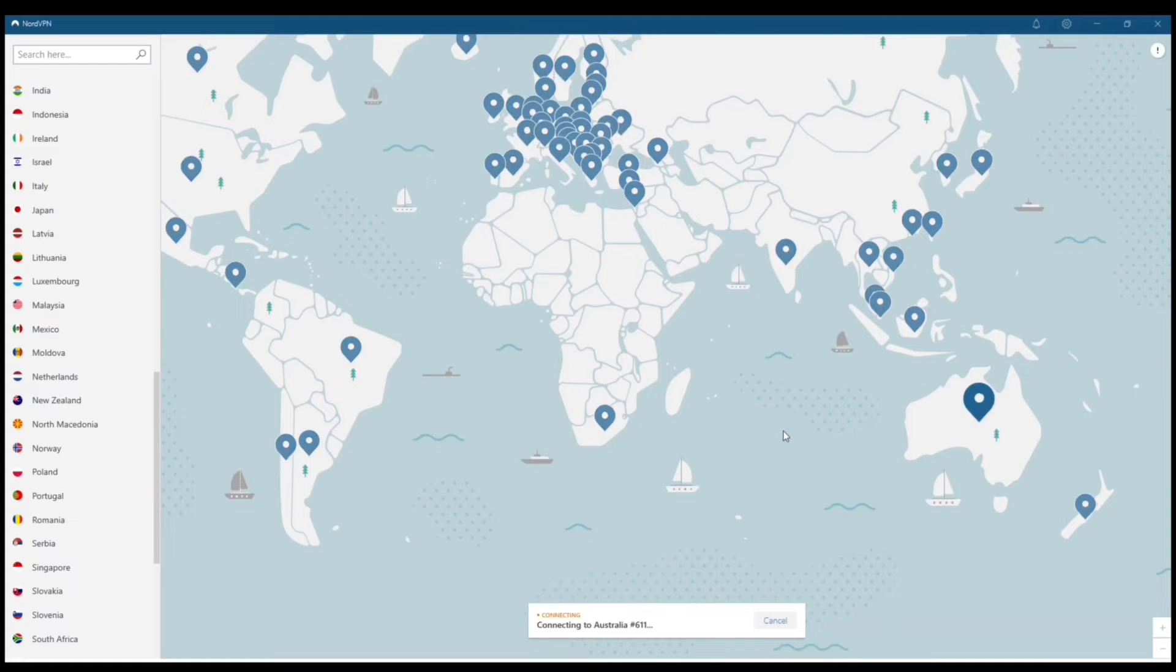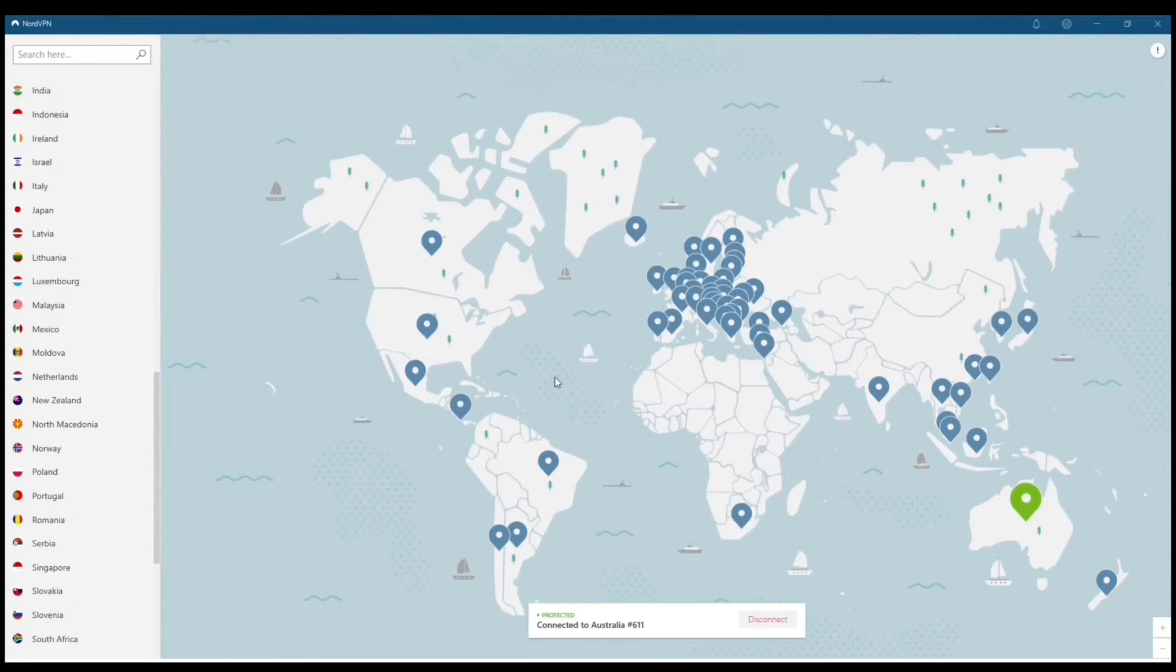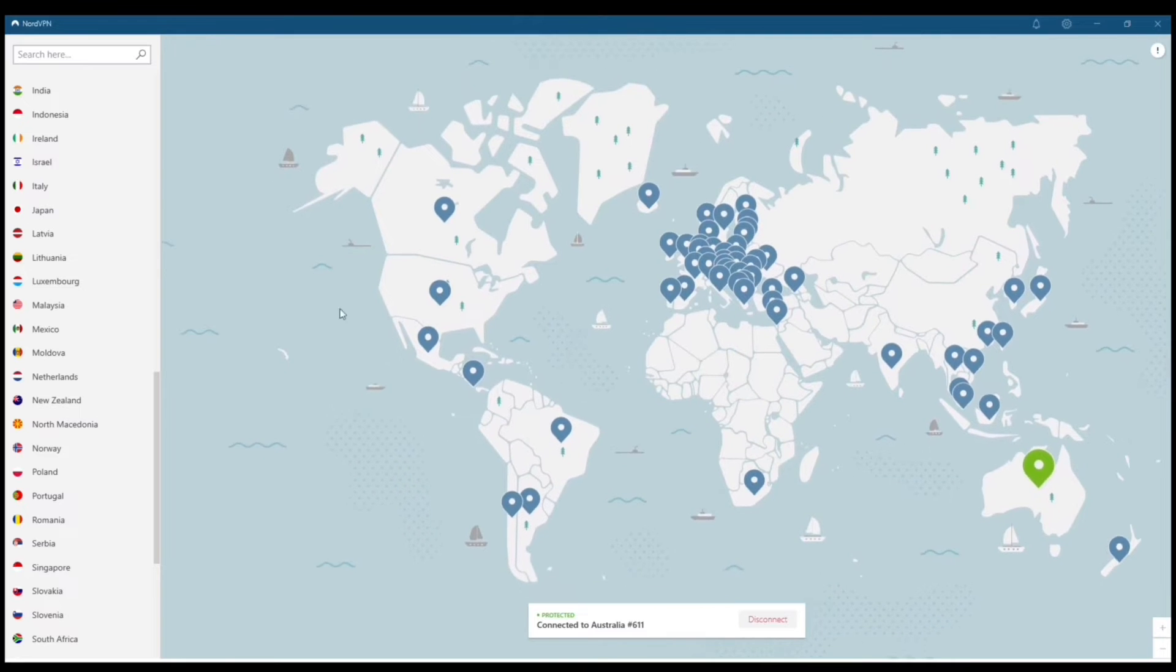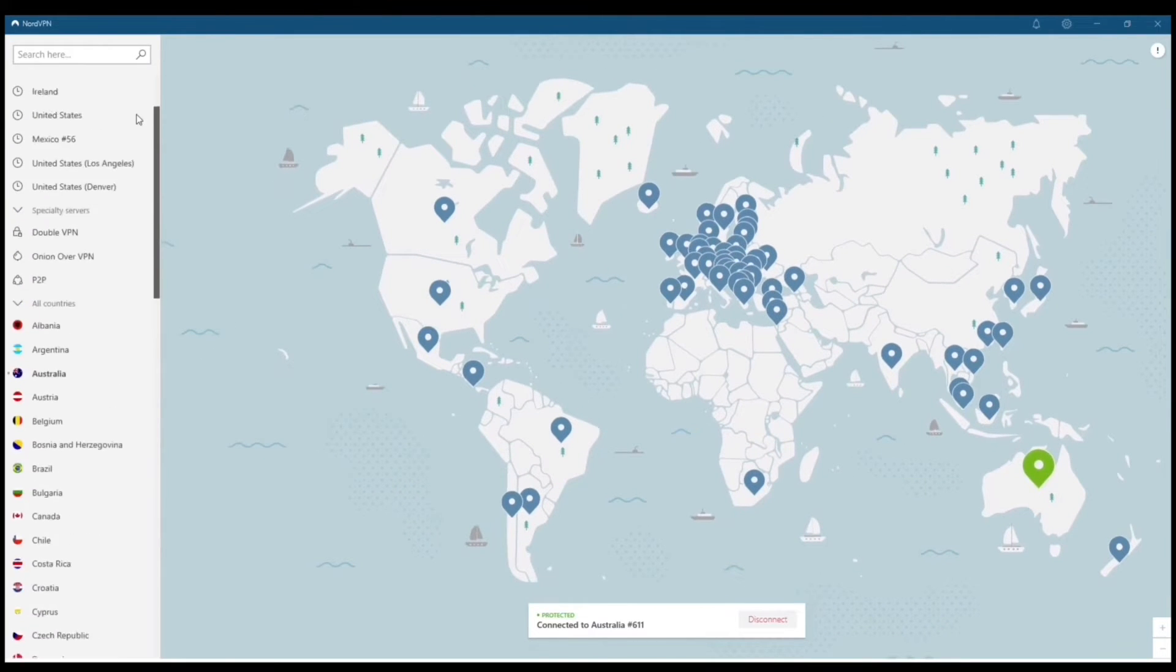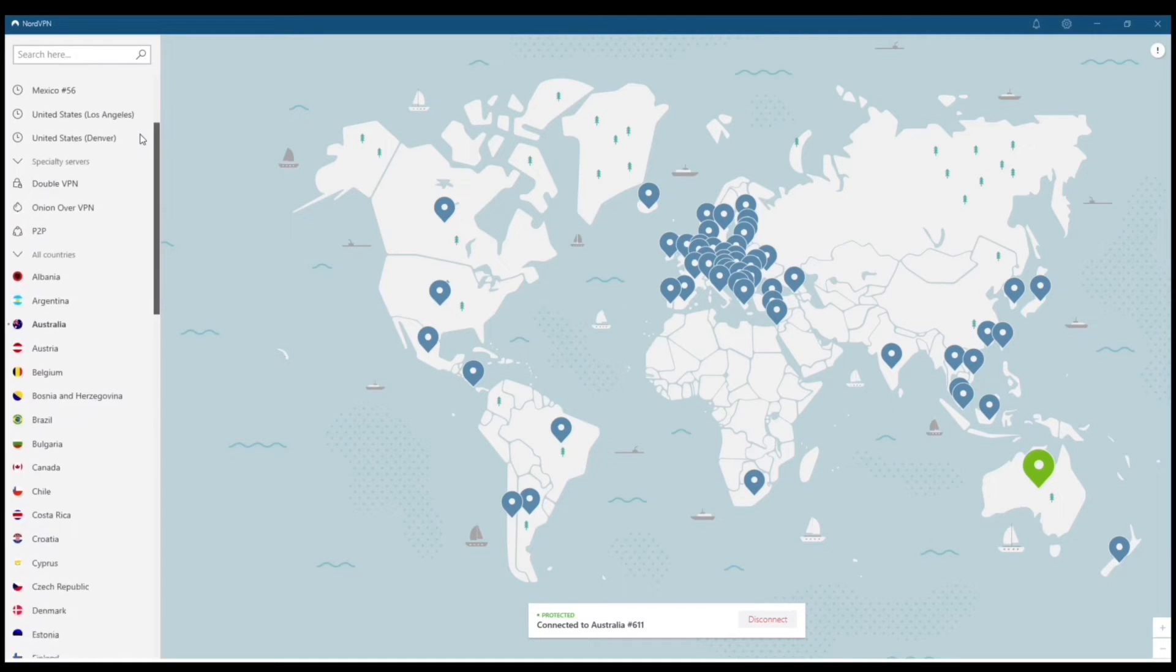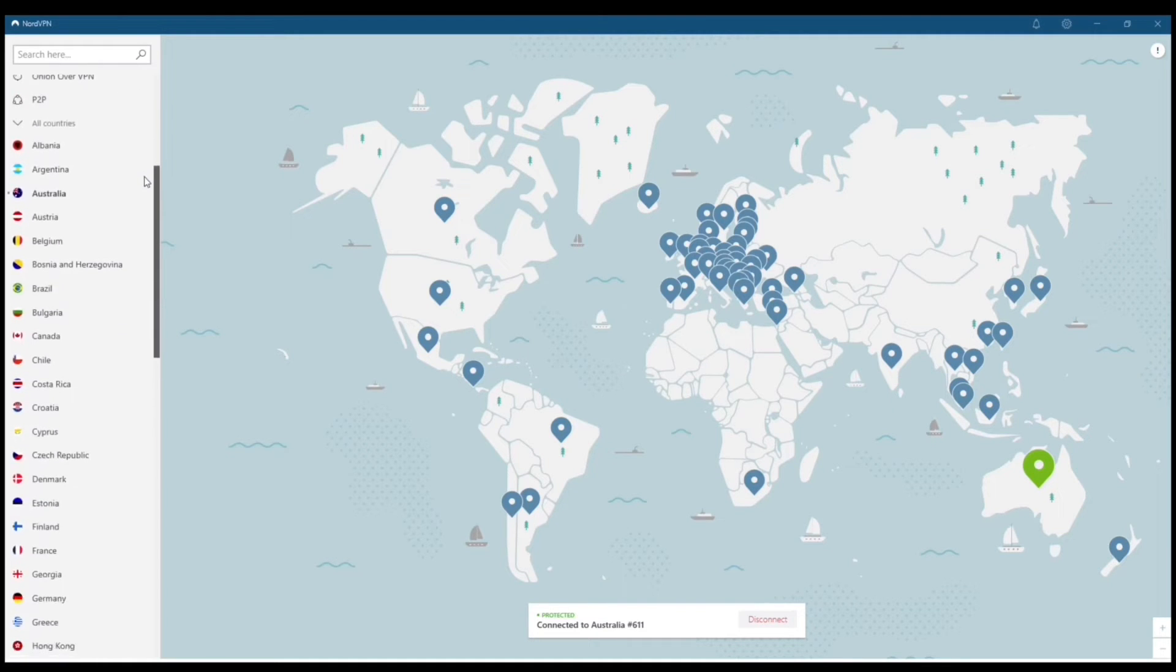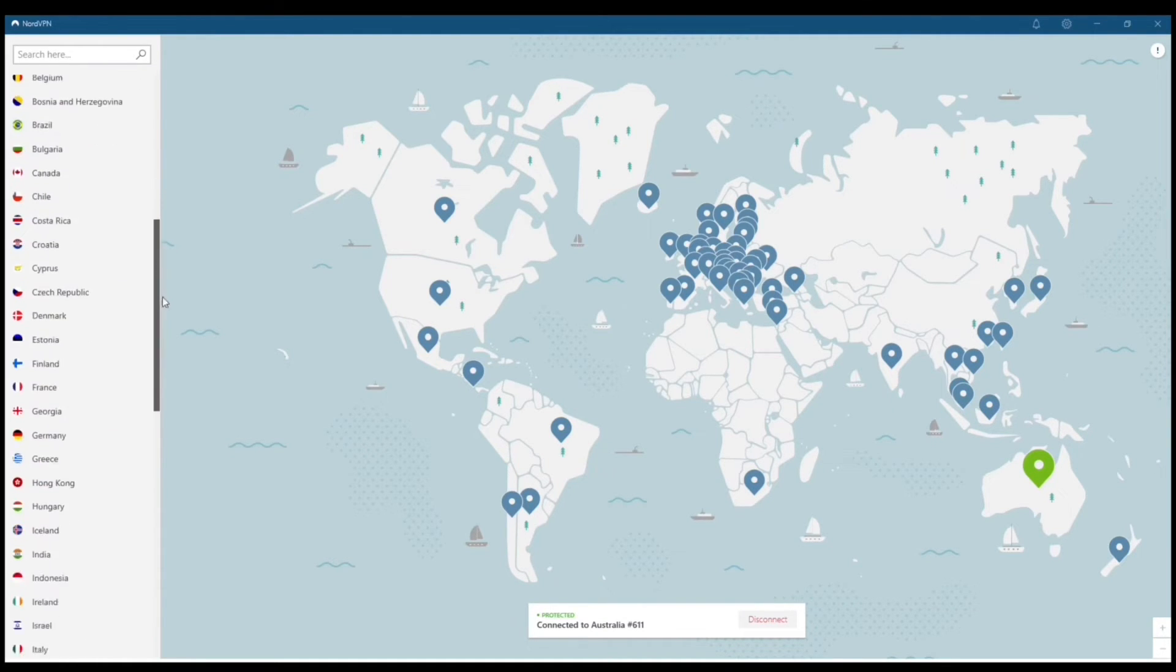When you connect, the connection times are lightning fast. Another thing about using a paid VPN is that a lot of the free ones disconnect frequently and they just don't work. Nord is top rated. It's probably like top three out of all the VPNs out there.